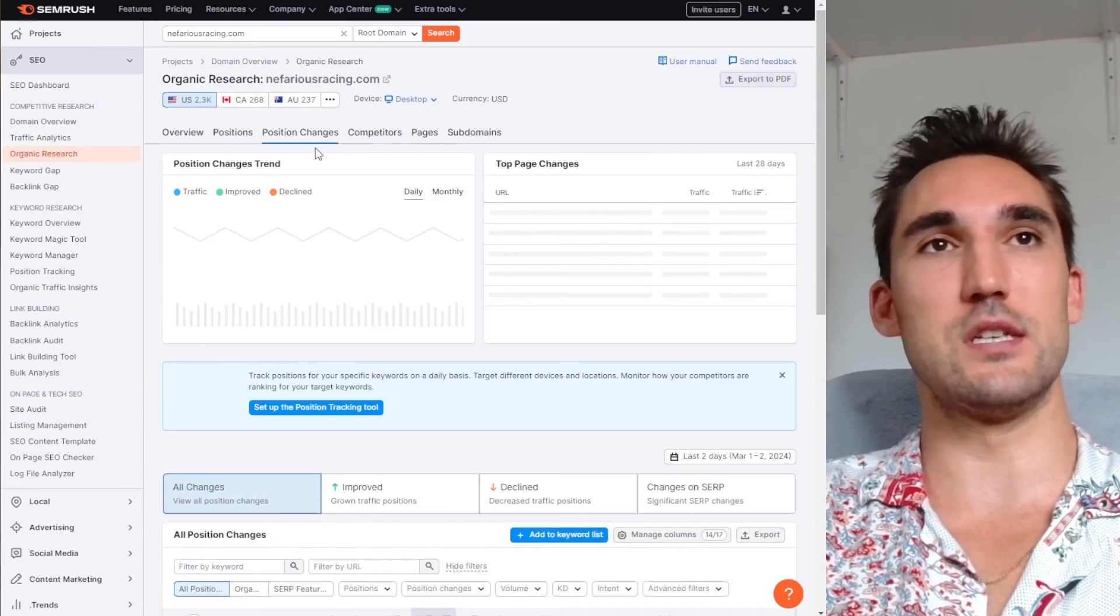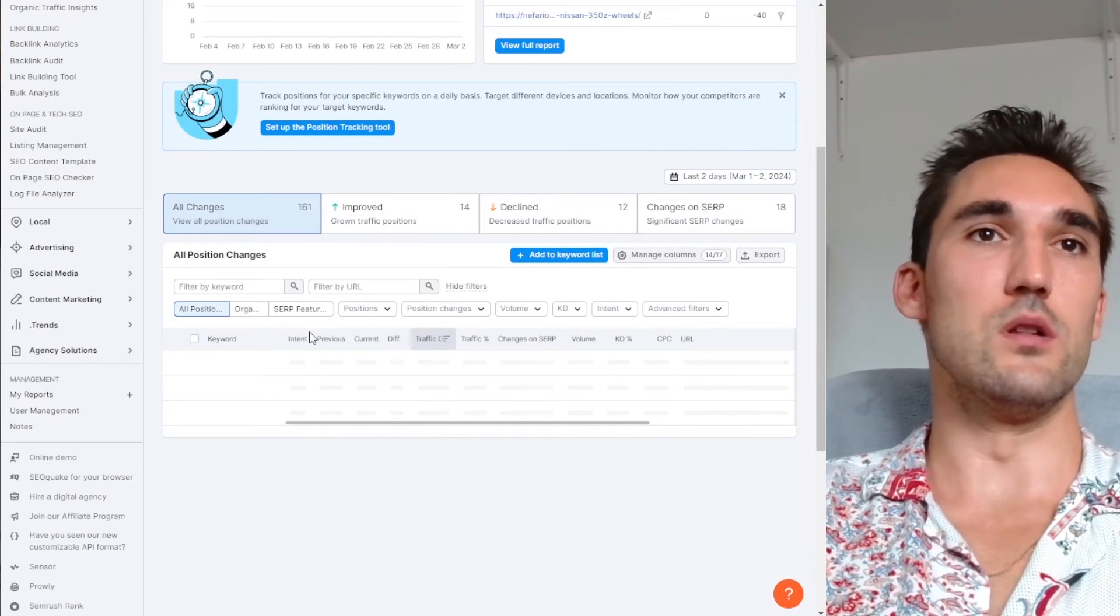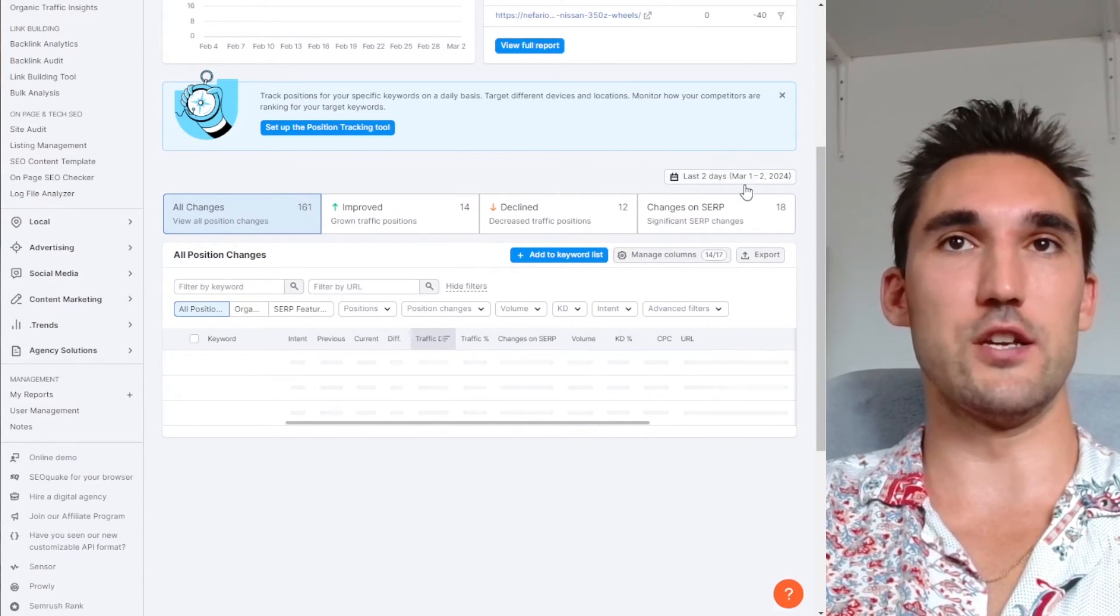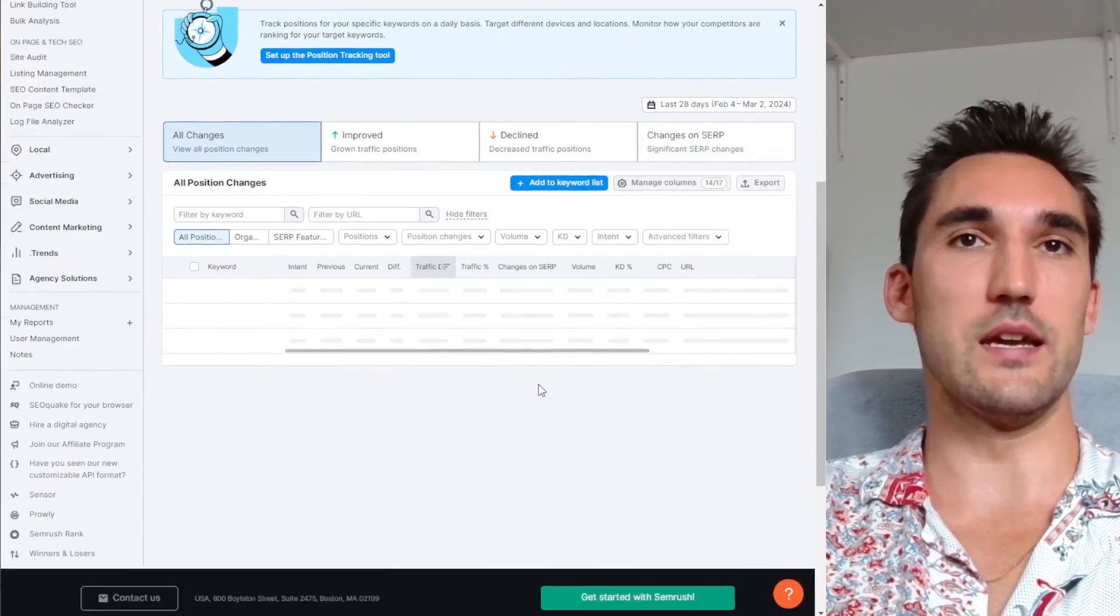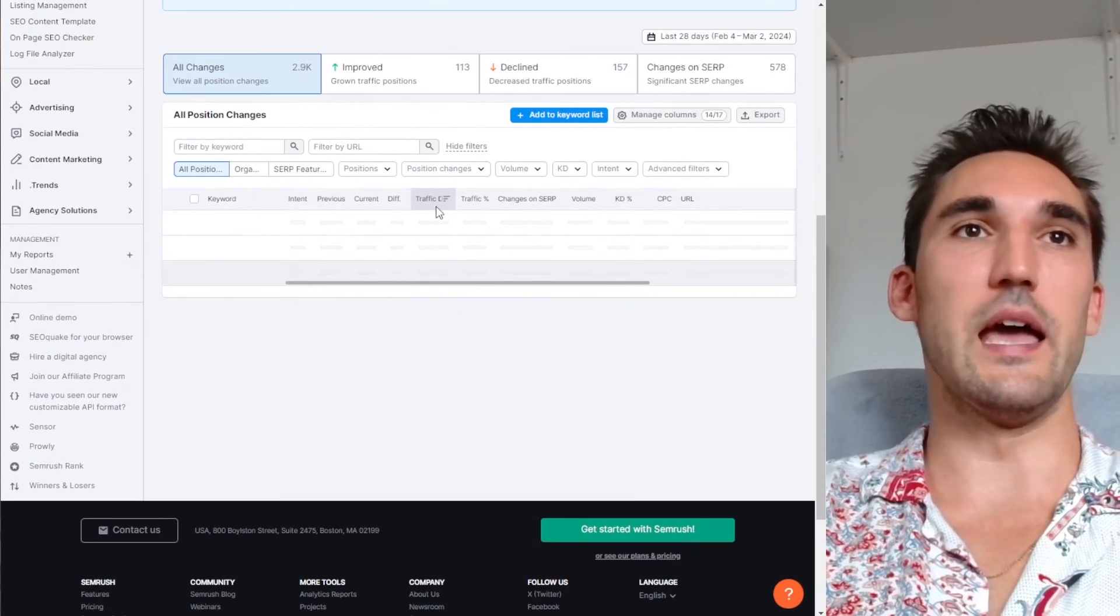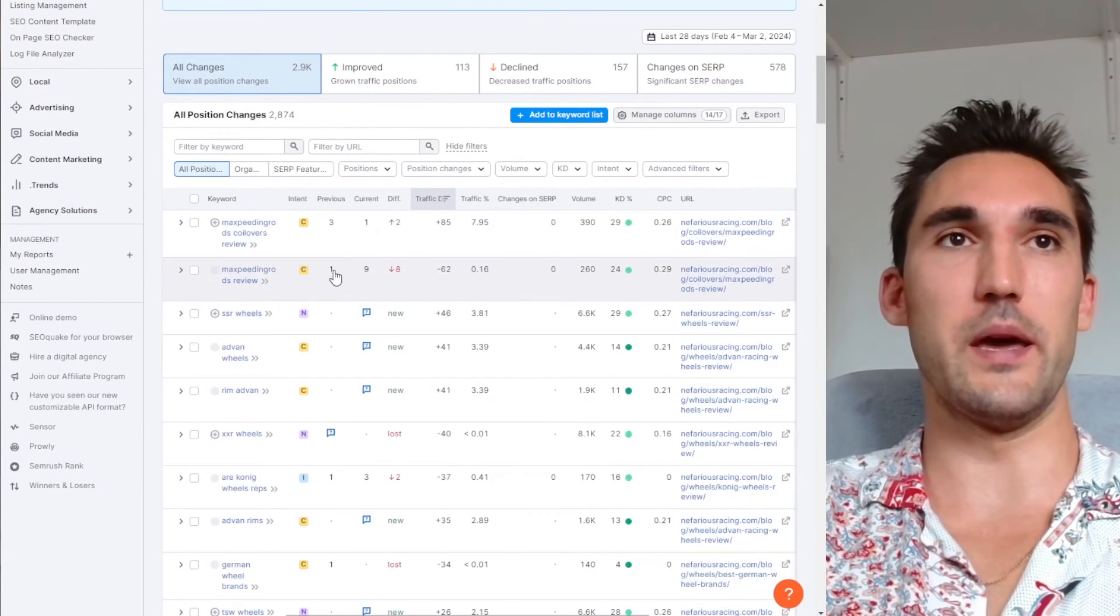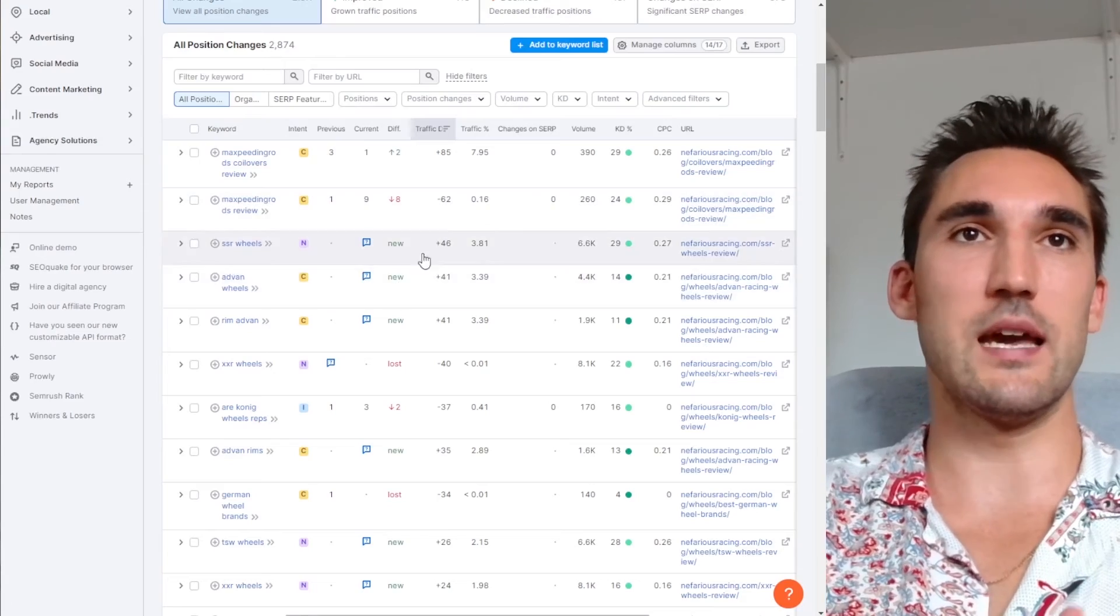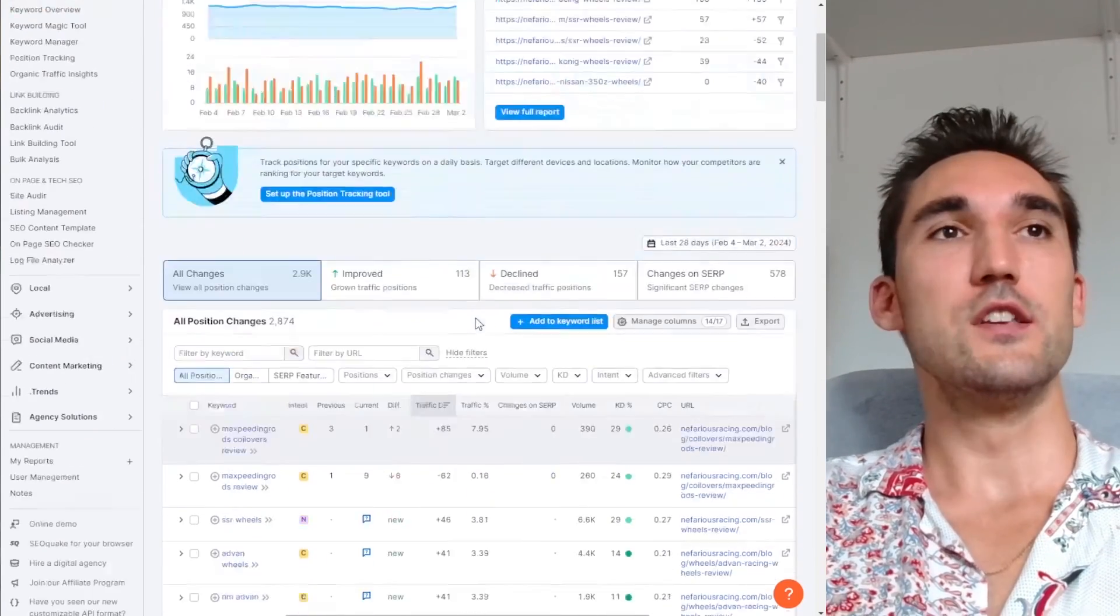And in theory, you can see position changes as well. Here it will give you some information on position changes. If you set it to, let's say, last 28 days, you can see how their keywords went. So you can do this for all your competitors without having to actually set up a project for every one of them.